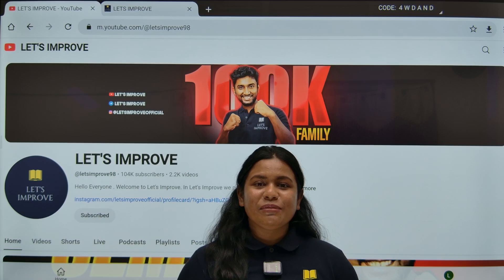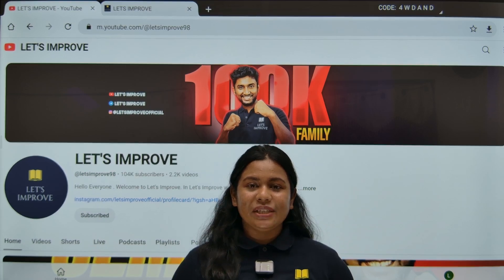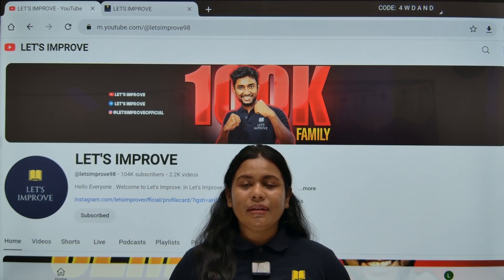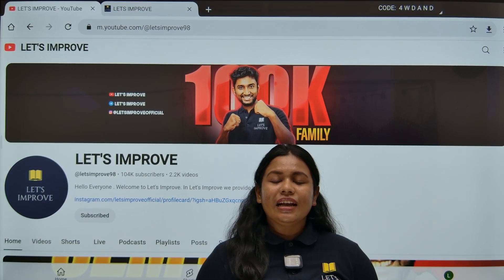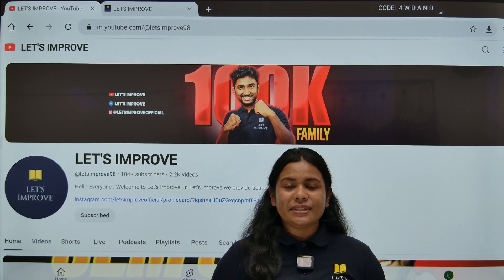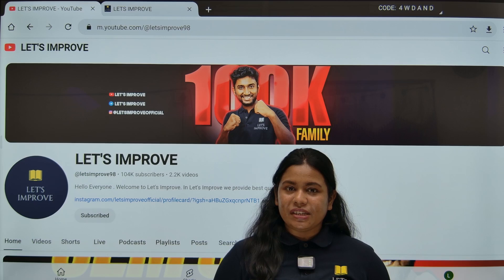Hello and welcome to Let's Improve. I am your English Educator Shrachdharam, and in order to go to Class 12, there is a Semester 3 preparation.